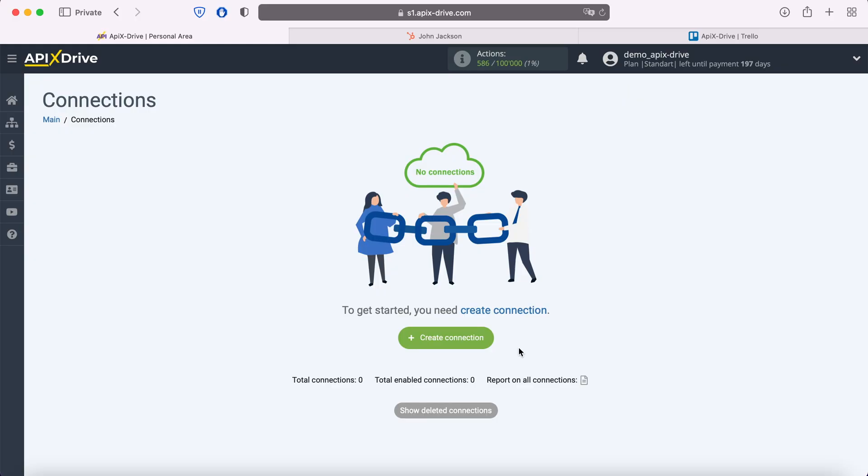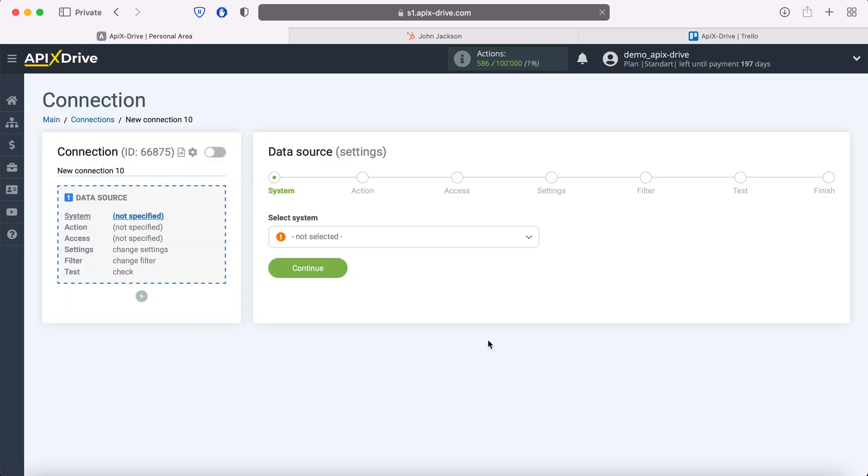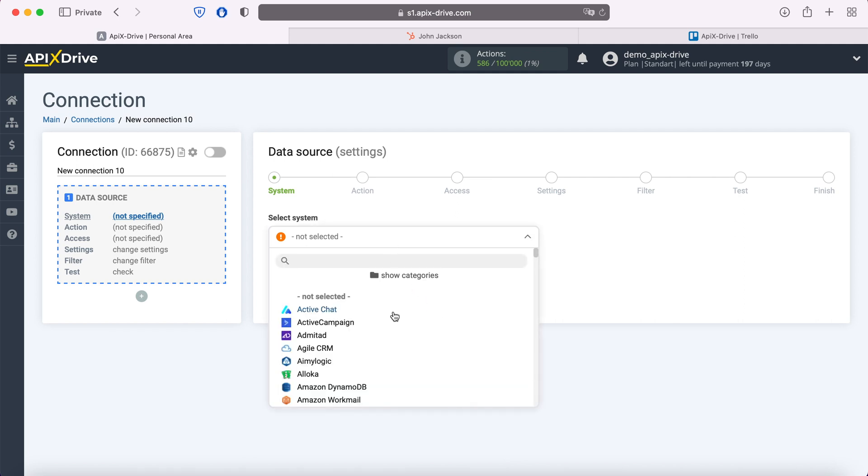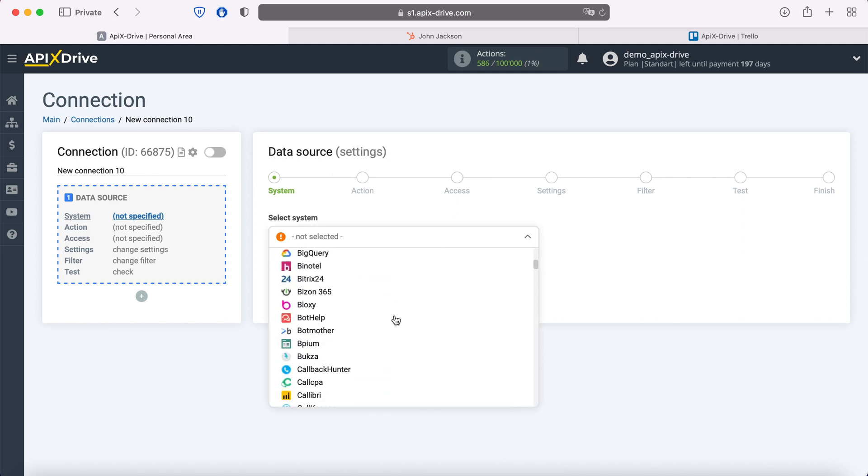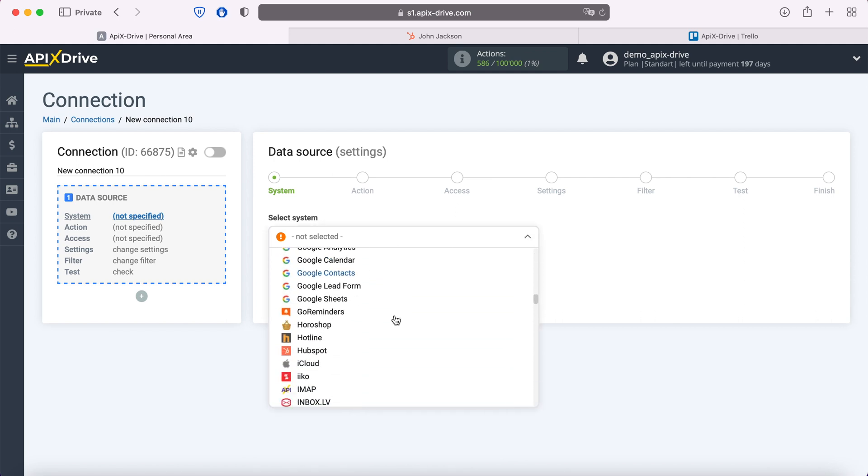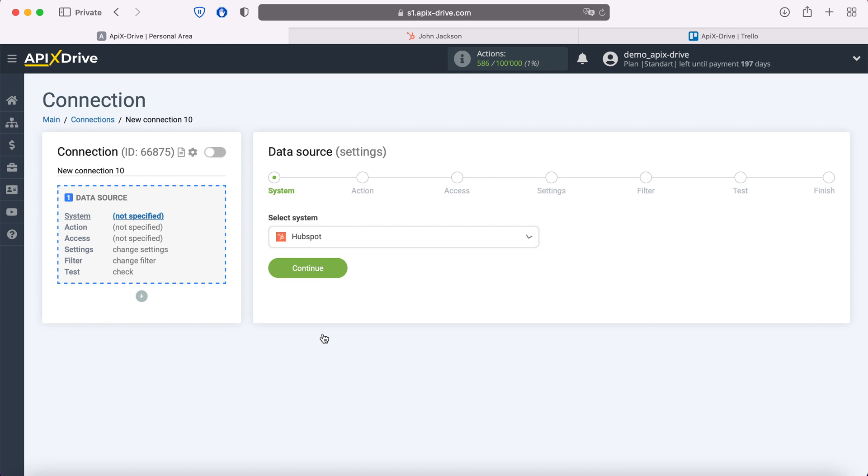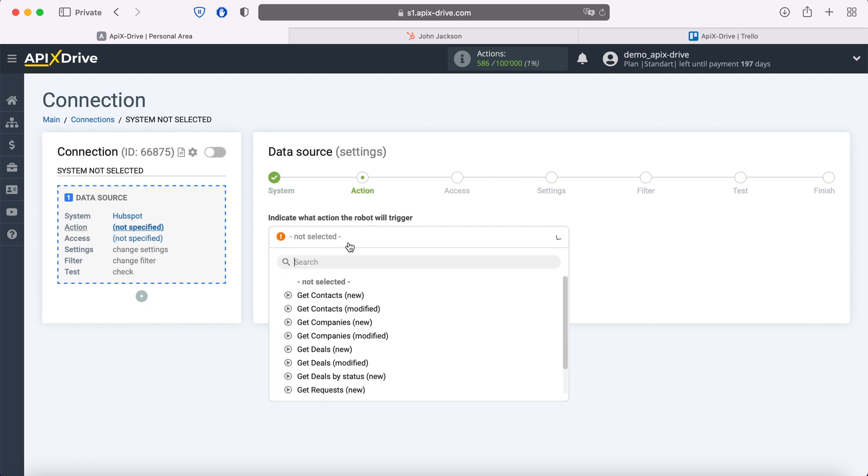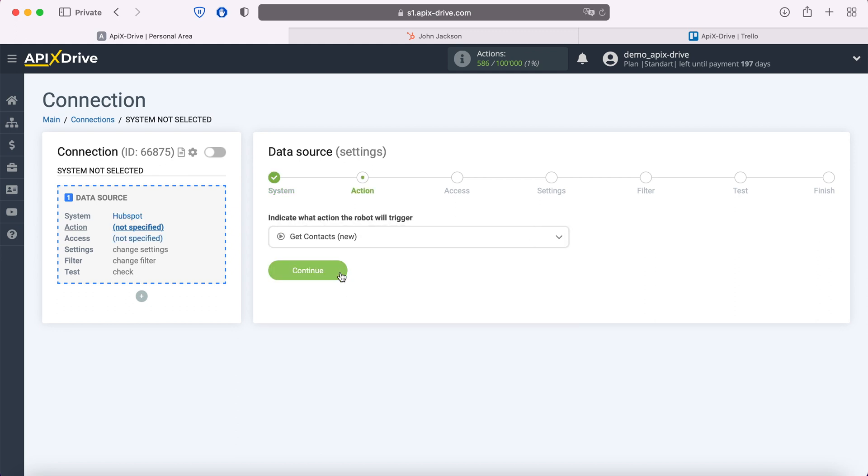First, you need to create a new connection. Next, select the HubSpot data source system. Then choose an action: Get contacts, new.